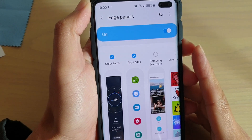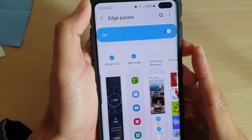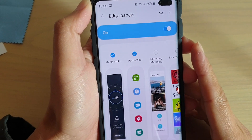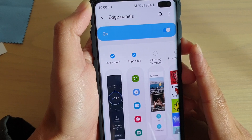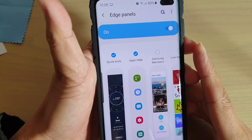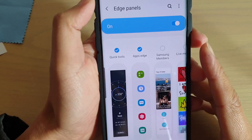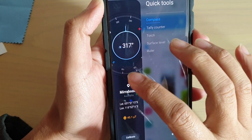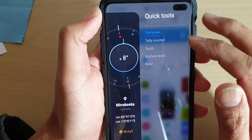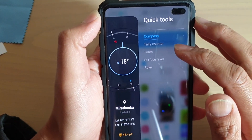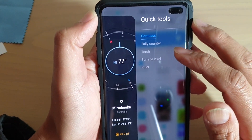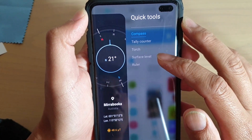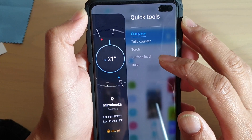How to enable or disable quick tools from Edge Panels on the Samsung Galaxy S10, S10e, or the S10 Plus. Quick tools allow you to do things like using a compass, tally counter, torch, surface level, and a ruler.